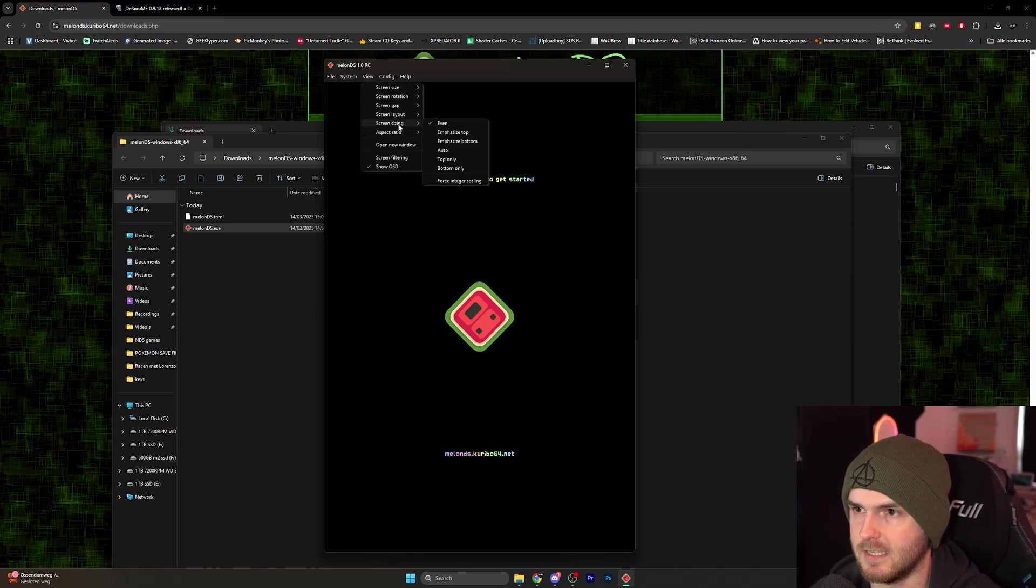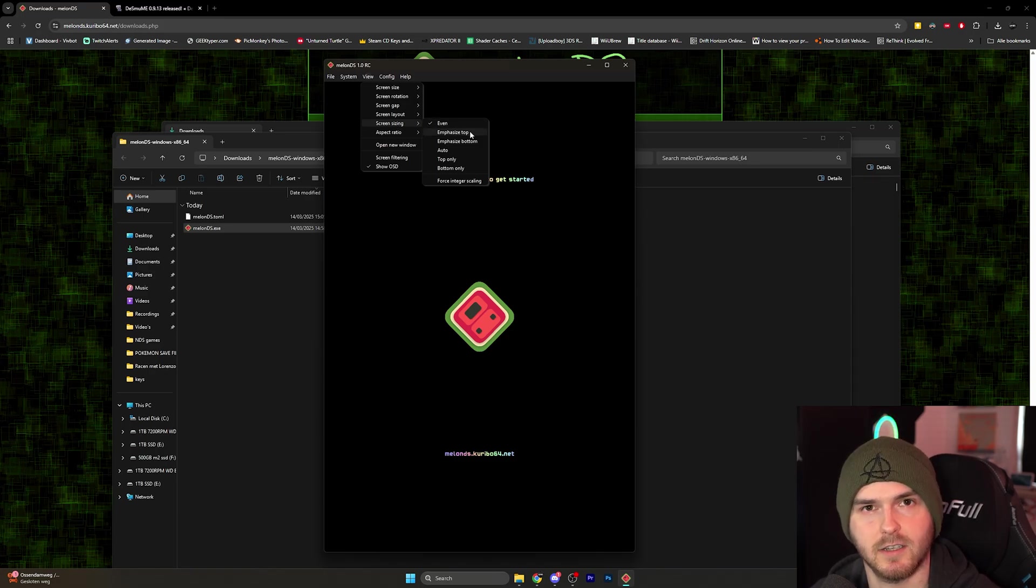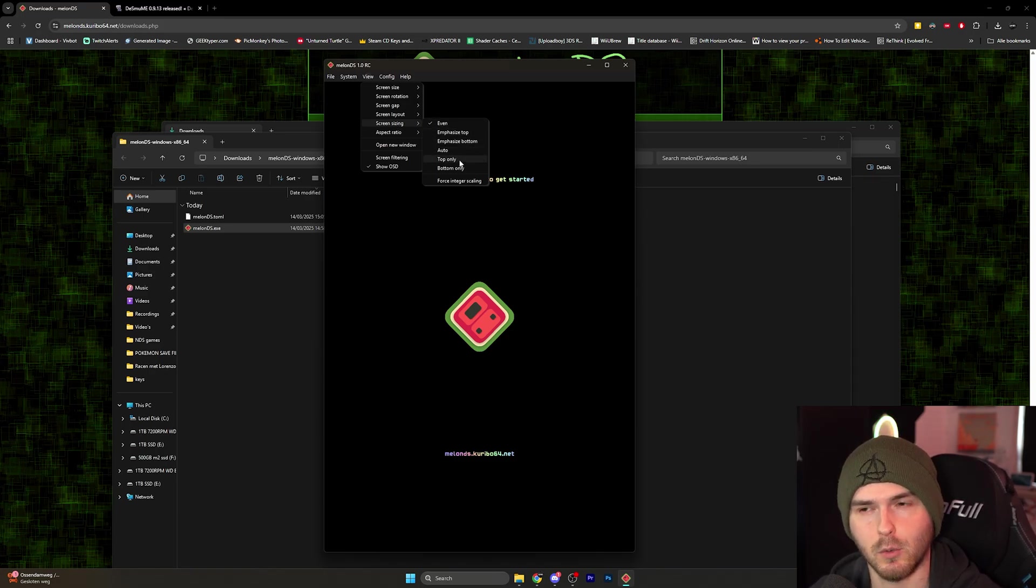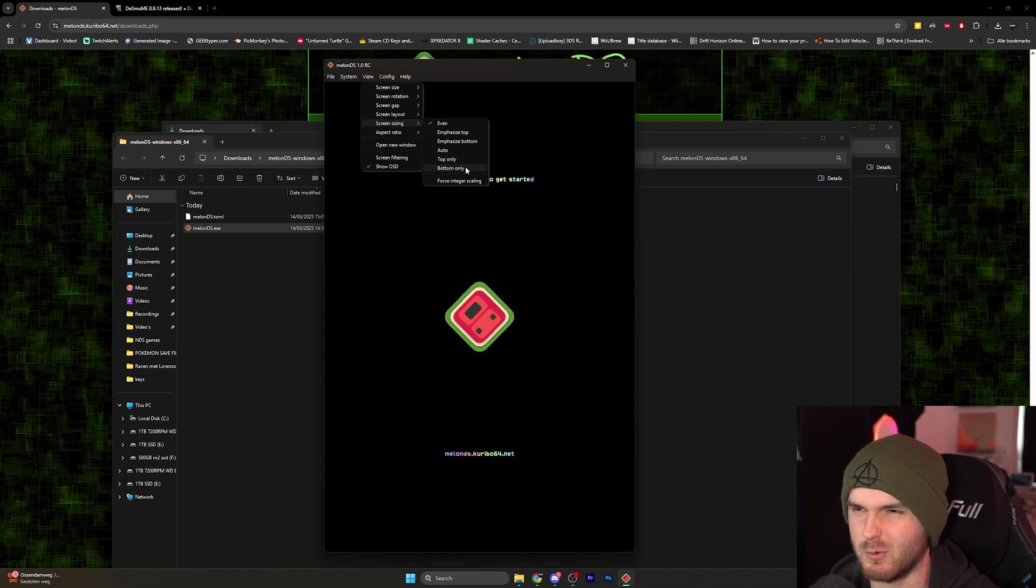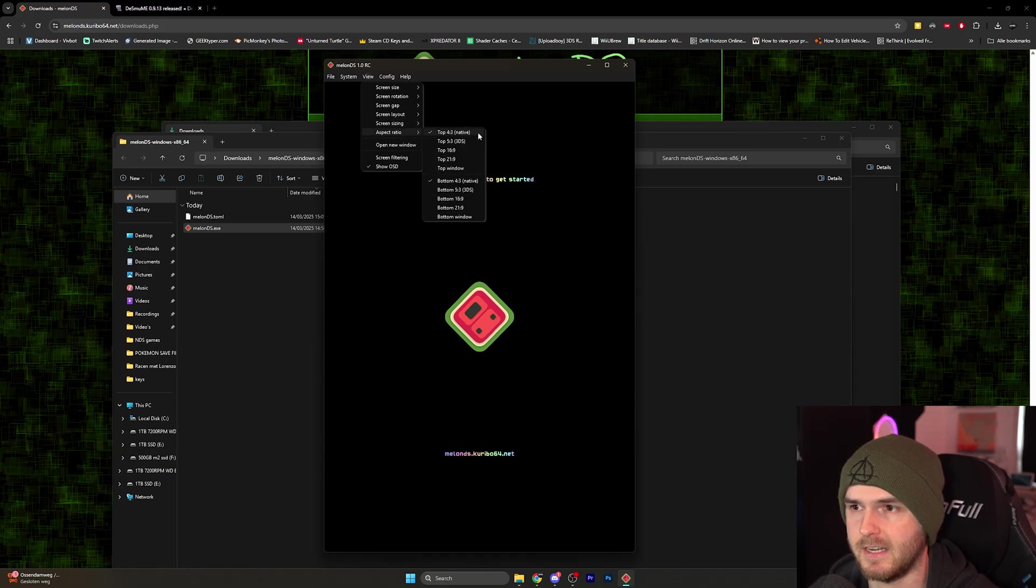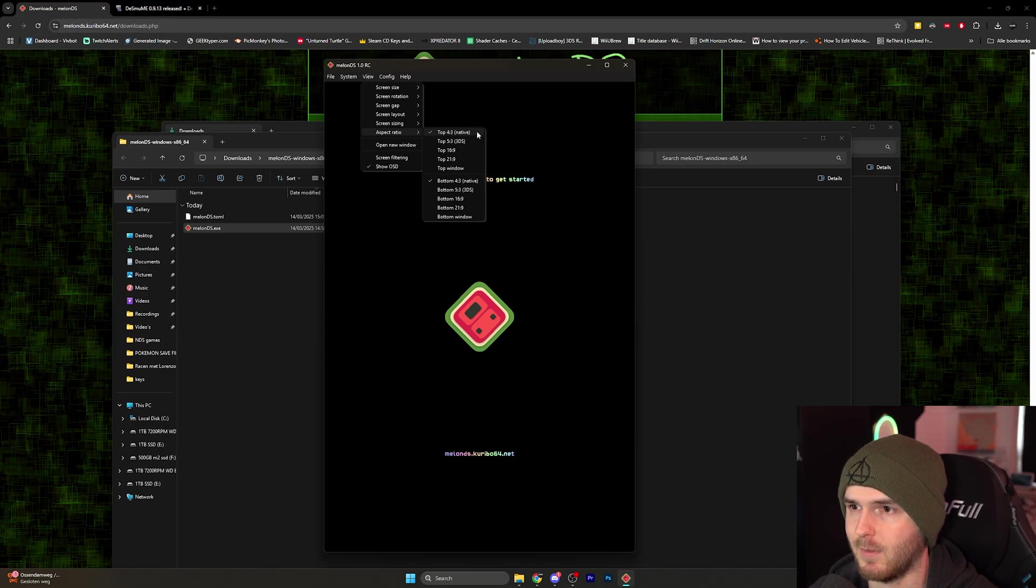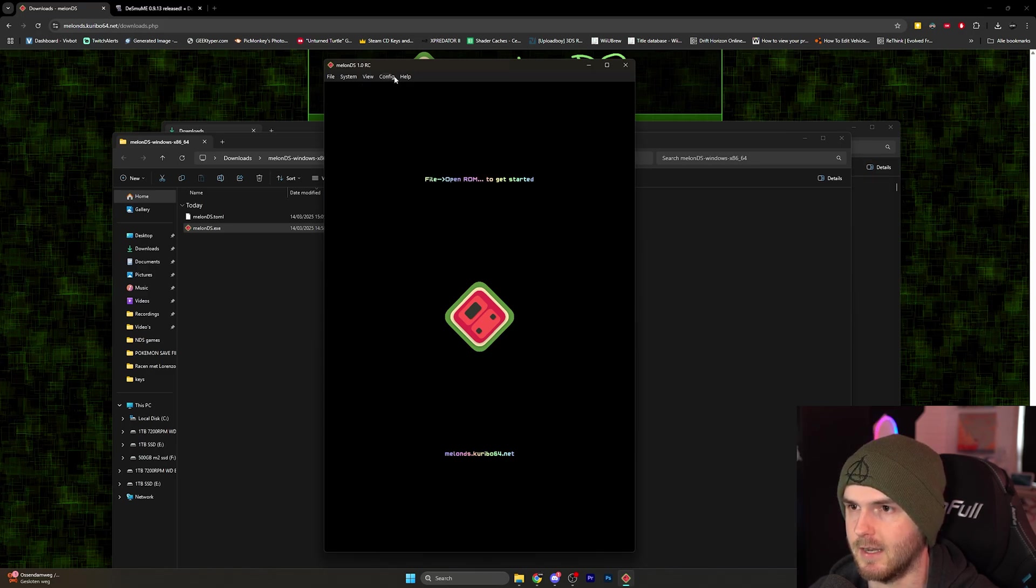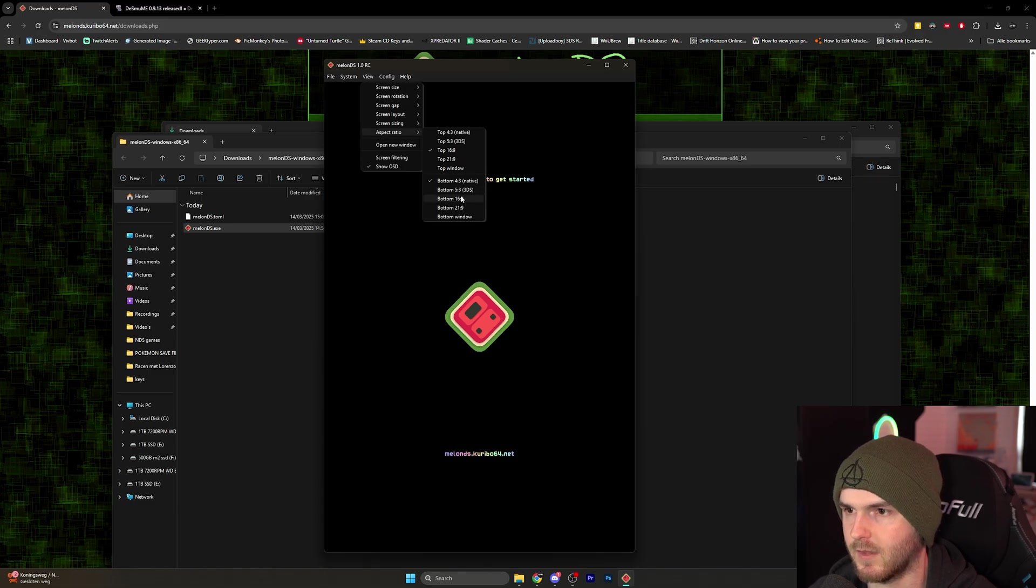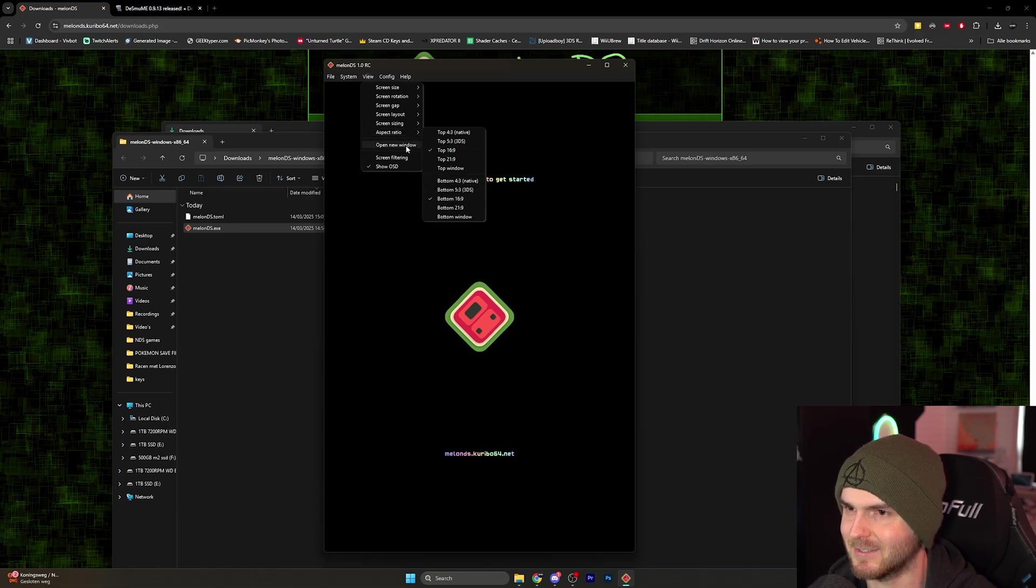Screen sizing - you can make one screen bigger than the other, so emphasizing the top screen. You can even choose top only or bottom only screen. I wouldn't do that. Now aspect ratio - I would go for the native 4x3. I'm not sure what would happen if you would go 16x9 on the top. I kind of want to find out. And then the bottom - I'm just going to try 16x9 just to see what happens.